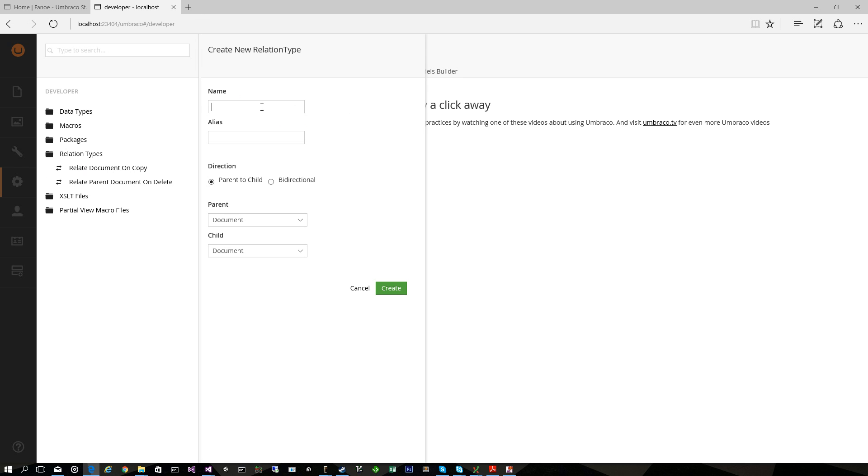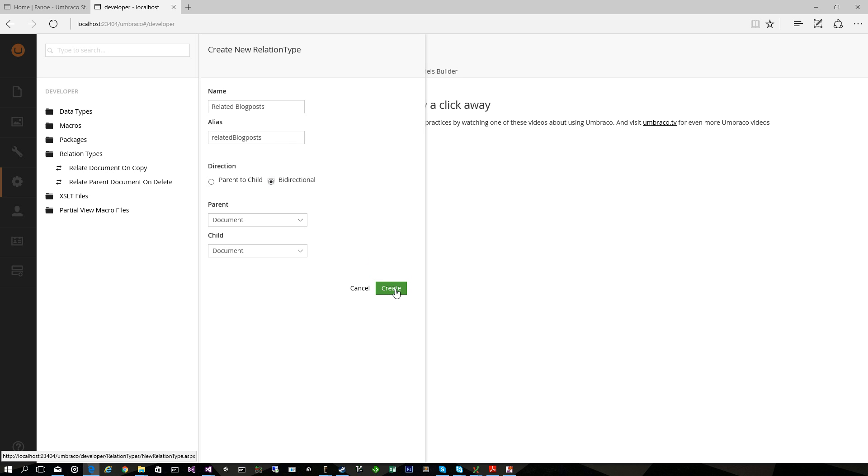And for this example I'd like to relate blog posts to text pages so I can show related blog posts on my text pages and vice versa if I want. So I'll create a Relation Type called Related Blog Posts and I'll make it bi-directional so we can see the relation from each side.